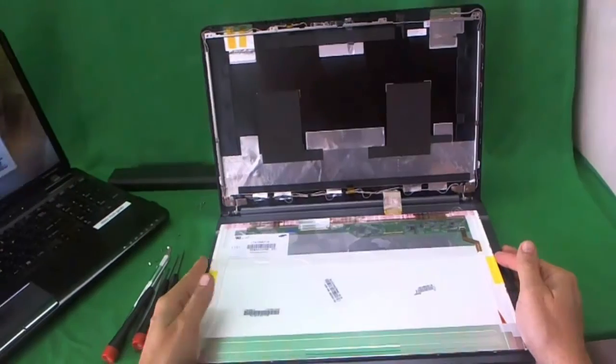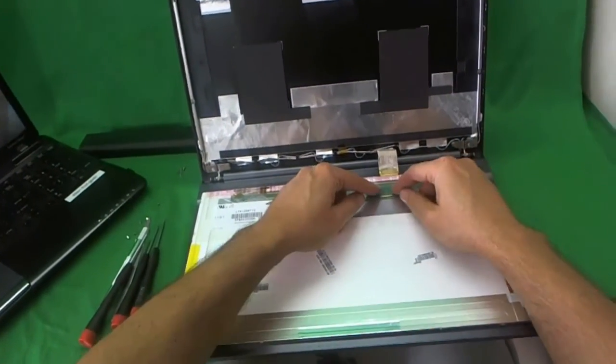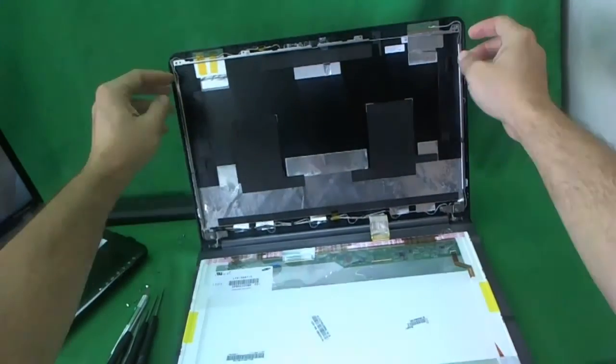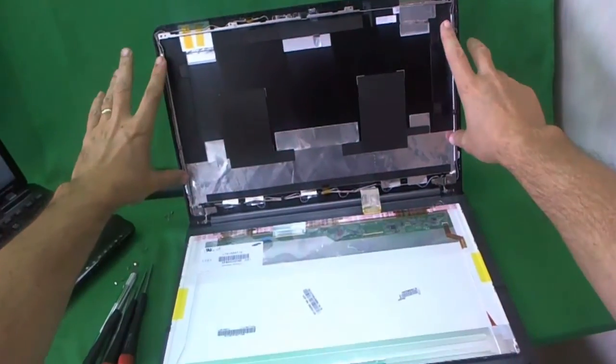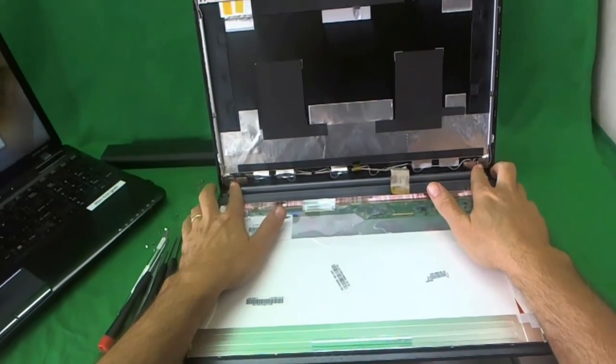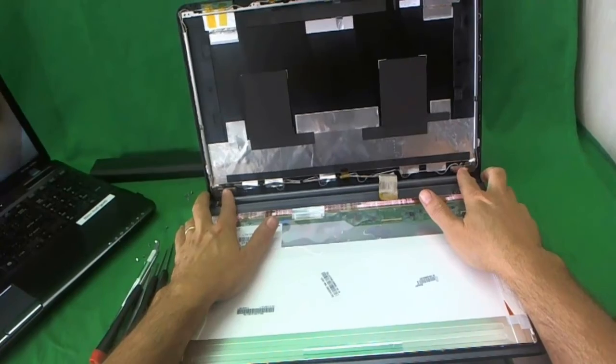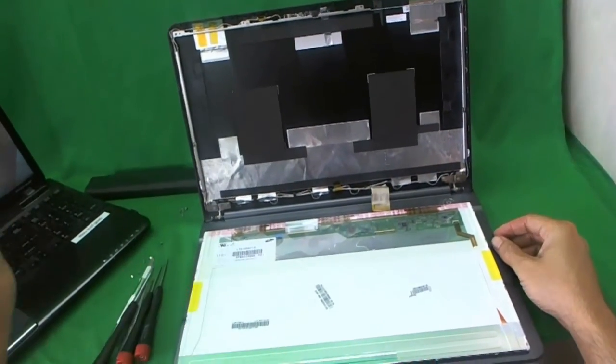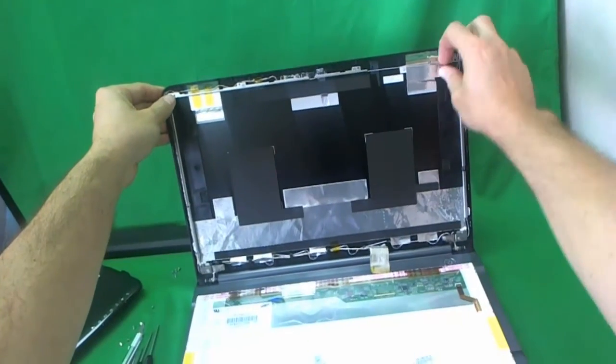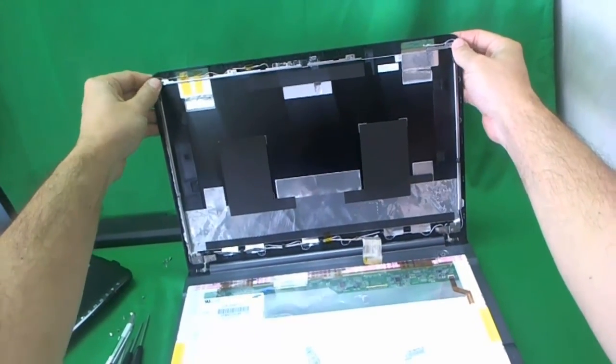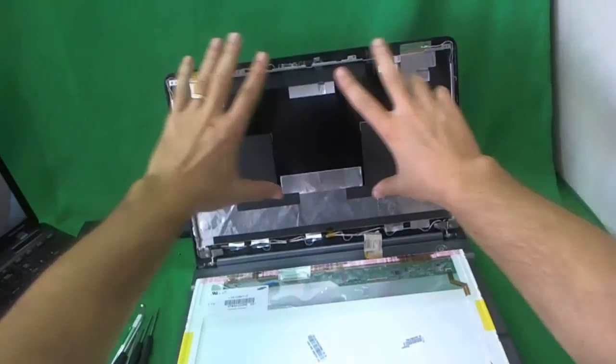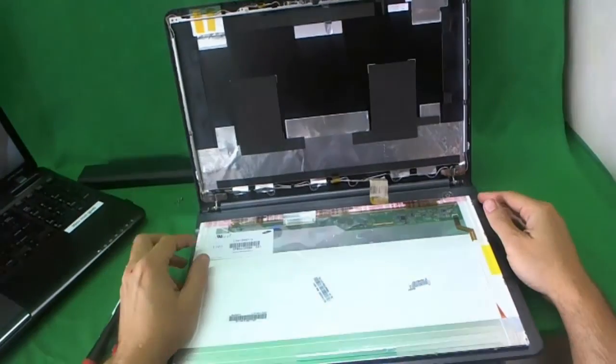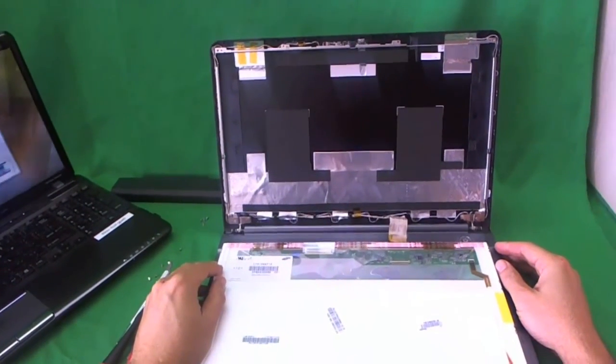So once you do have your screen again, you reconnect the connection, put the screen back in, put the three screws on each side back in. And this is very important. Make sure you remember to tighten these hinge connections down here. Then you put the two screws up, or actually the two screws go after you snap the bezel on. Then you snap the bezel on and put the four screws in, two on the top and two on the bottom, and you should be good to go.